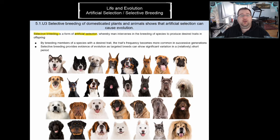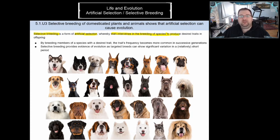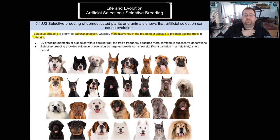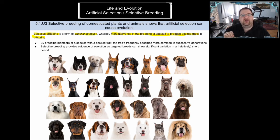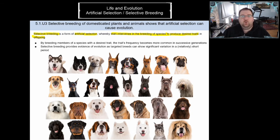Selective breeding has to do with humans intervening in the breeding process of species. The reason why we intervene is to select individuals who have desired traits, and we want their offspring — their babies — to also display those desired traits. We pick individuals with a trait that we like and only allow them to breed. Individuals who don't have that trait we may kill or make infertile to prevent them from passing on undesirable traits.